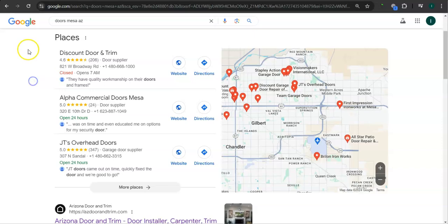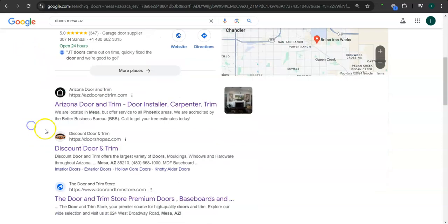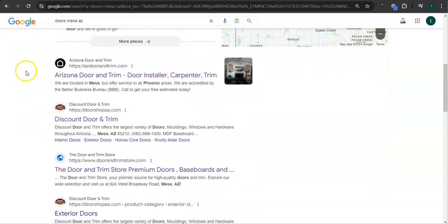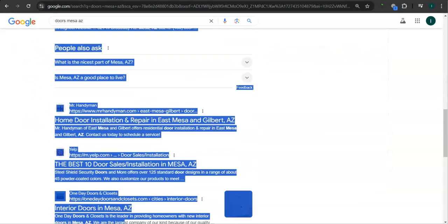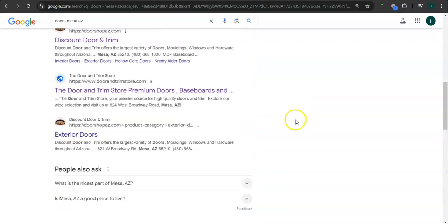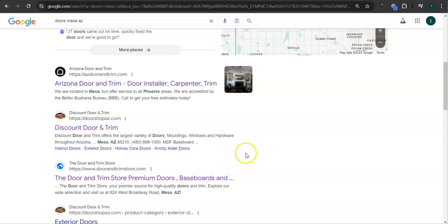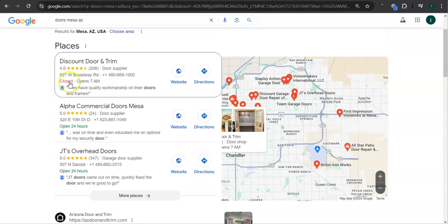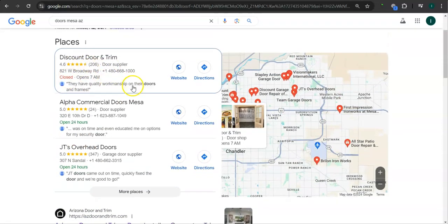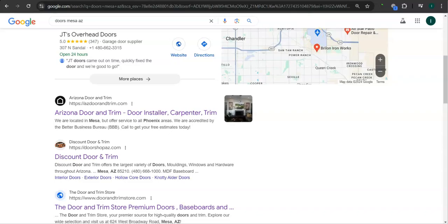Sometimes clients would tend to skip this area and just go straight here. This area right here is called the Organics. You also want to be listed at the top of the Organics so that the most amount of people will find you. The reason why we chose Discount Door and Trim is because they're the top result for the Map Pack and they're in second place of the Organics. Let's take a look at their website real quick here.